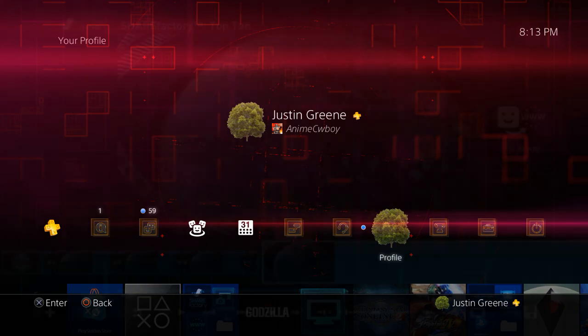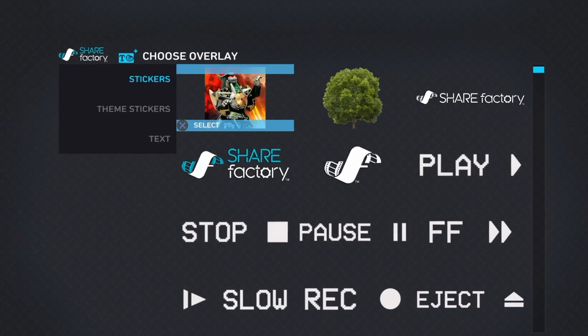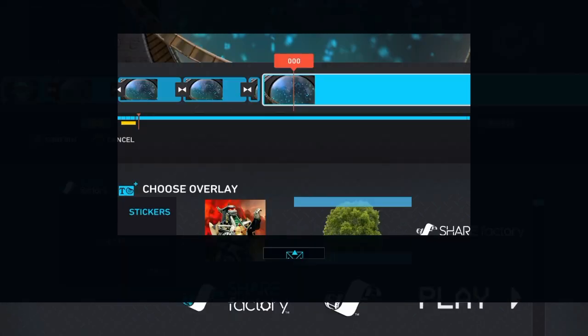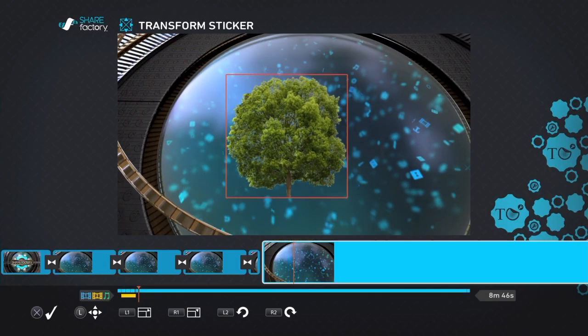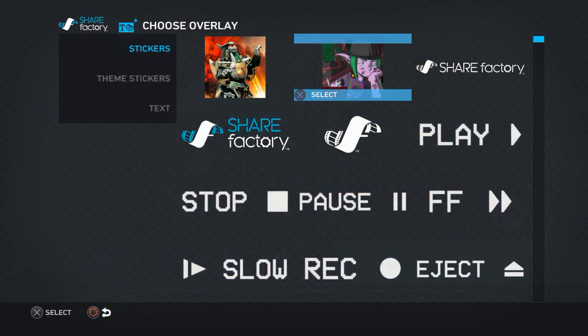Once your profile picture updates in all areas of the dynamic menu, you can now add the custom sticker into your ShareFactory projects from Choose Overlays. Be sure to export your projects before changing your profile picture again, as these images will change to your new ones in any saved projects.